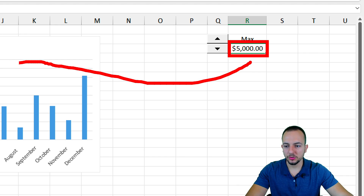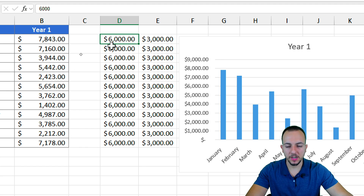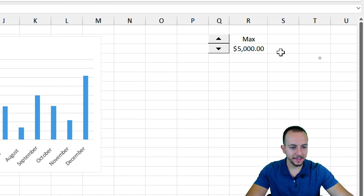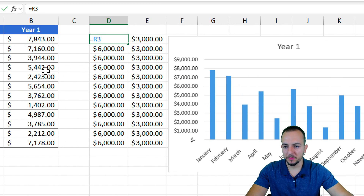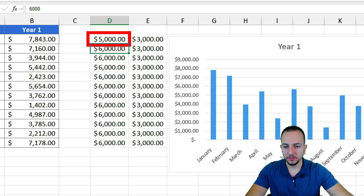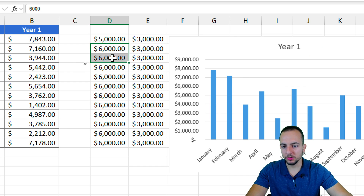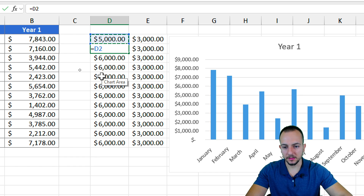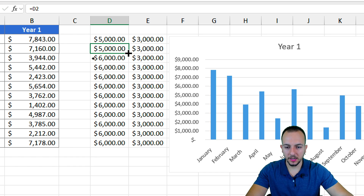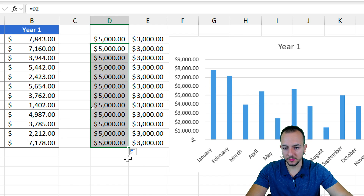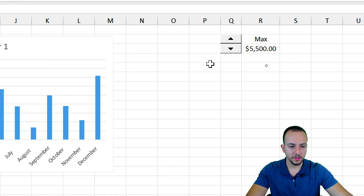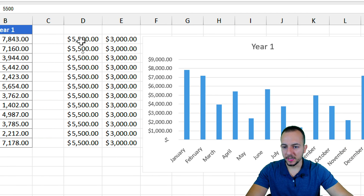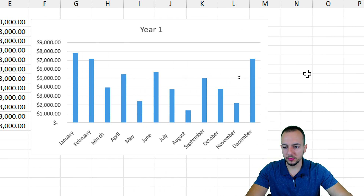Now, how can we apply this value to the helper column? Simply use an equal sign. In the first cell of the helper column, type an equal sign and select the cell linked to the spin button — now they share the same value. For the cells underneath, use an equal sign referencing the cell above, then copy the formula down by dragging from the bottom right corner. Now whenever the spin button changes the value — for example, to five thousand five hundred — all the cells in the helper column follow along.